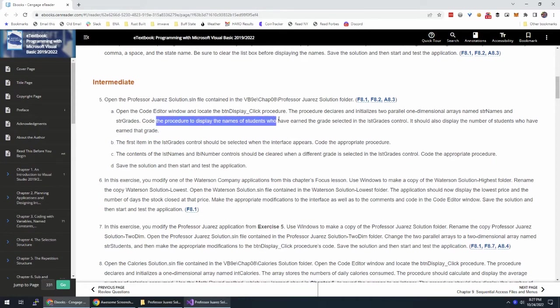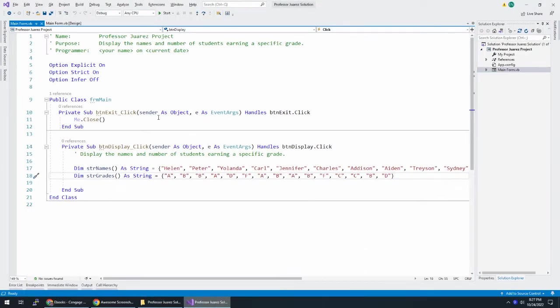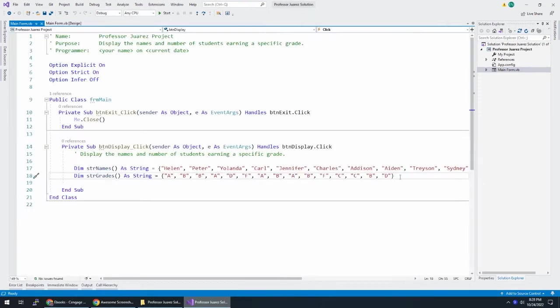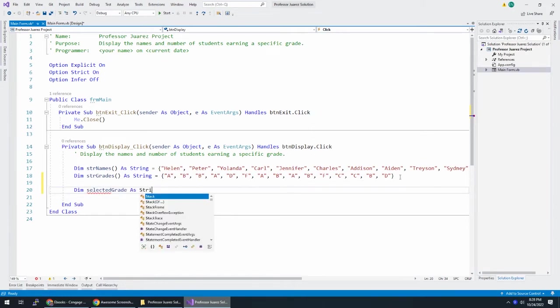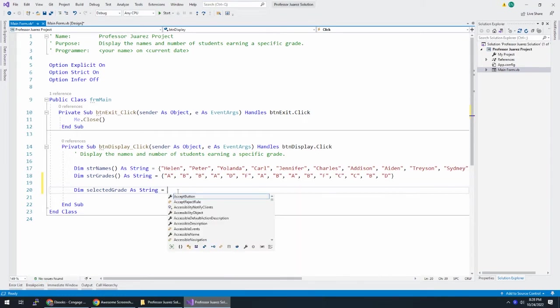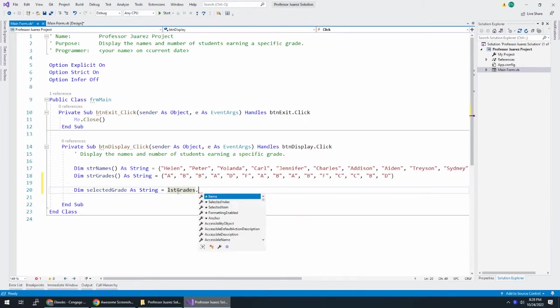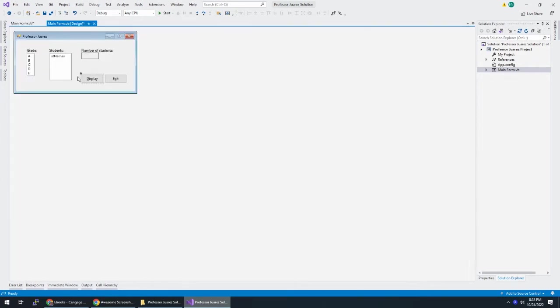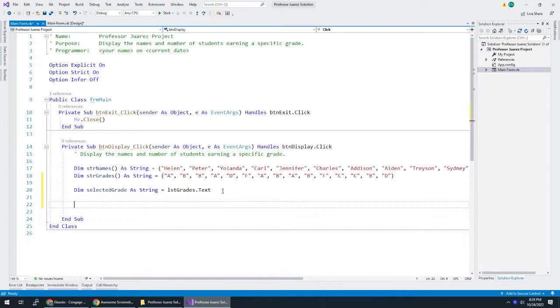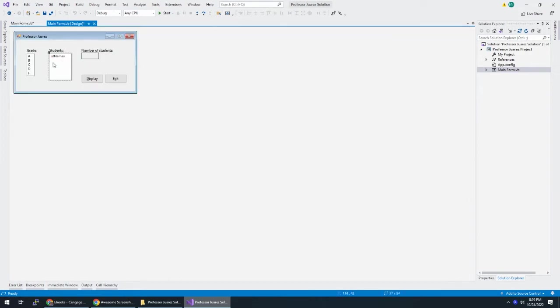Code the procedure to display the names of students who earned the grades selected in the LST Grades control. It should also display the number of students who have earned that grade. When someone clicks on this, we first need to understand which grade they chose. I'm going to do dim selected grade as string, and that's going to equal LST Grades dot text. That should give me either A, B, C, D, or F. Then I'll loop through the grades and figure out if the grade equals the selected grade. If so, I'll take the name in the corresponding array and add it to this list box, LST names.